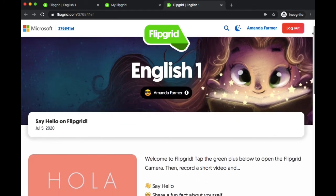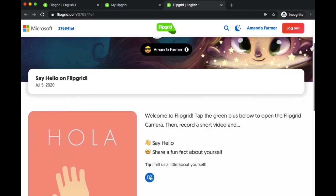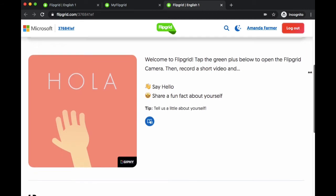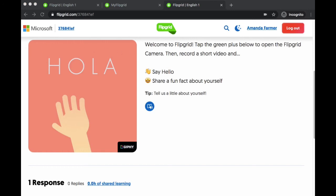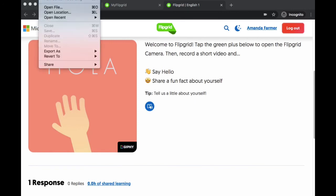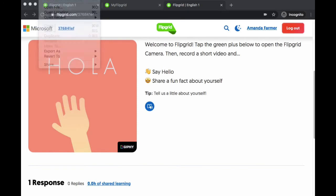I wanted to show you all these features. This is what I'm going to start playing with to prepare for how we're going to be using Flipgrid in the fall with my sixth grade and eighth grade students. Other teachers at my school use Flipgrid, so I want the students to be ready.